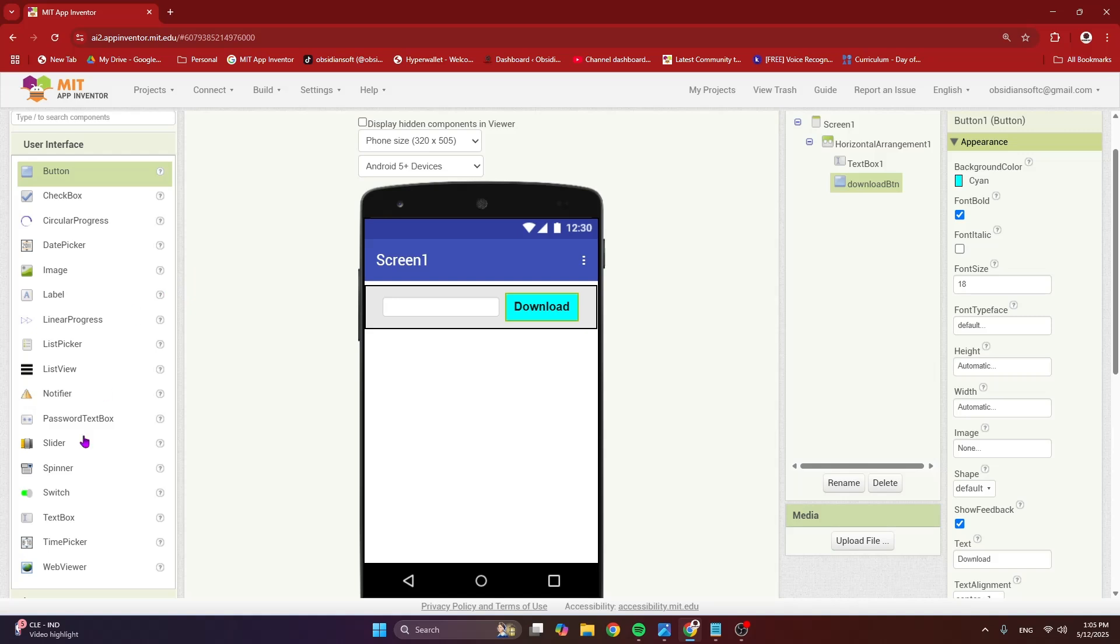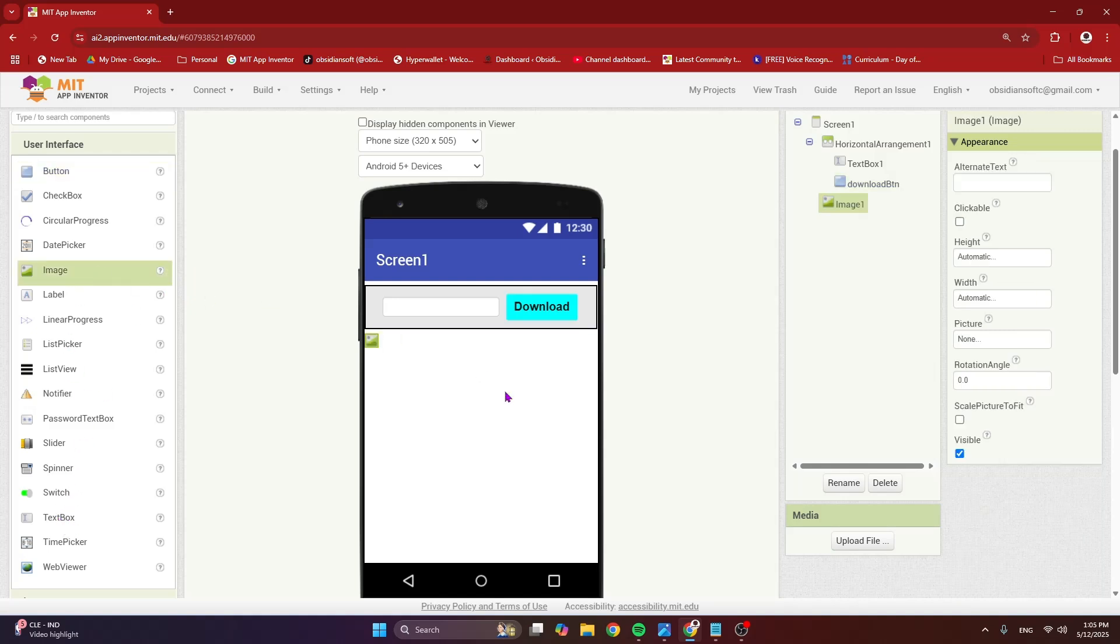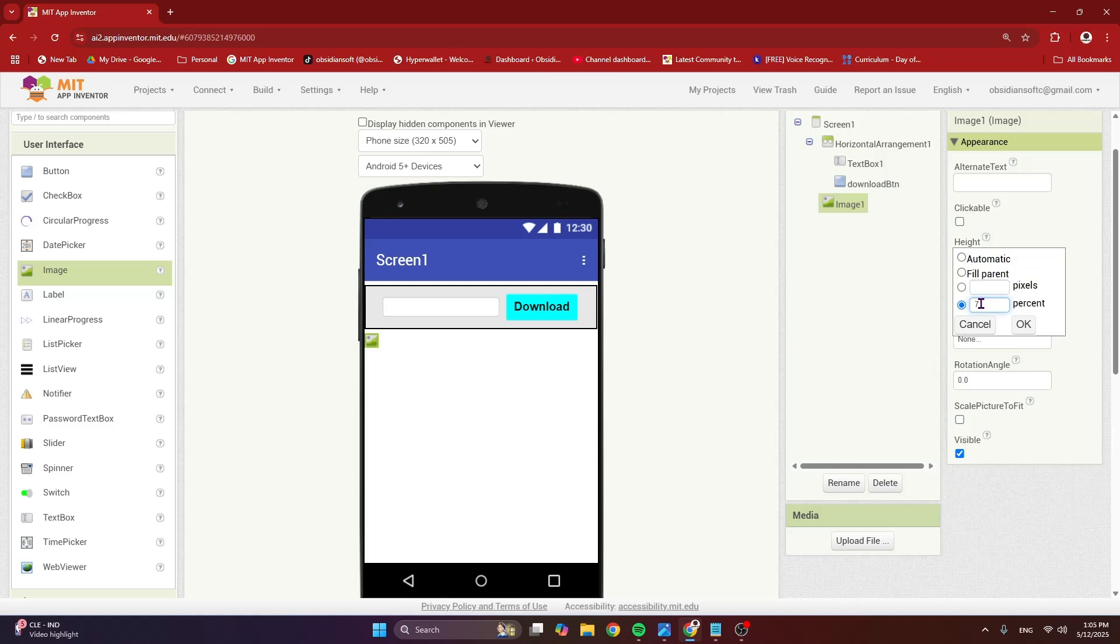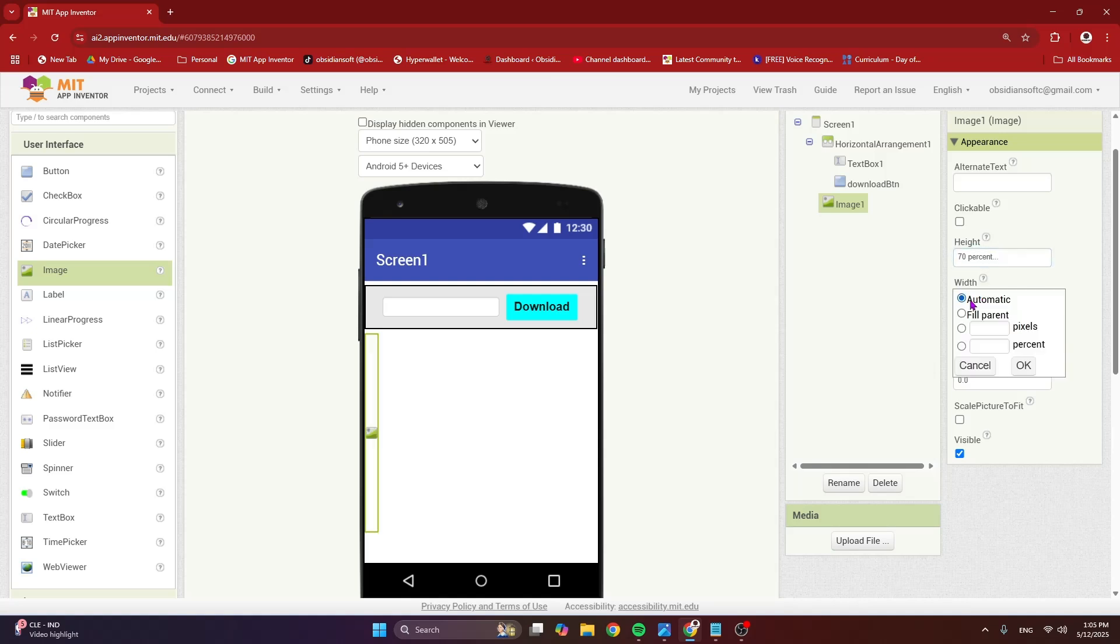And we need an image component below this. And I'm going to give it a height of 70% and the width is fill parent.